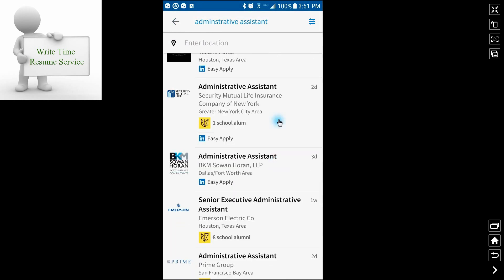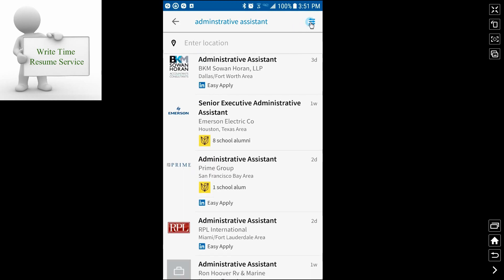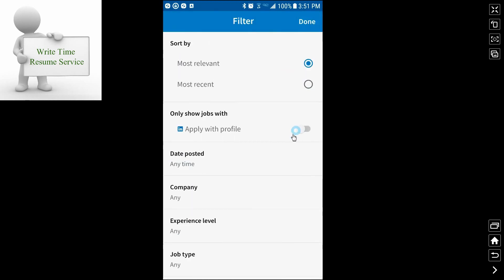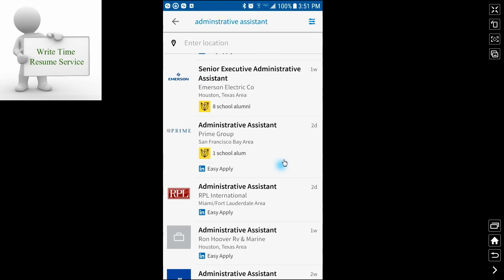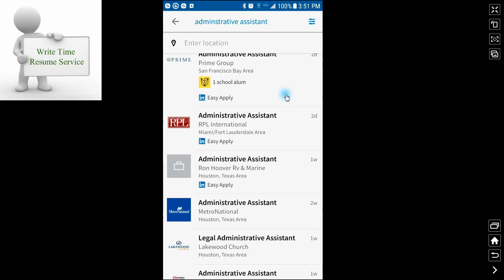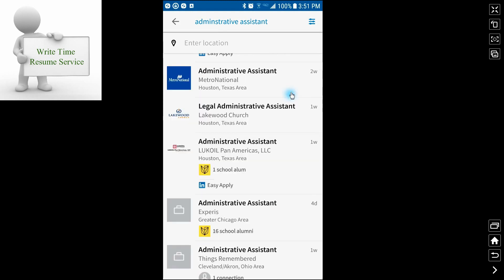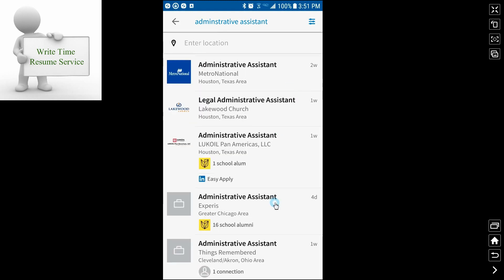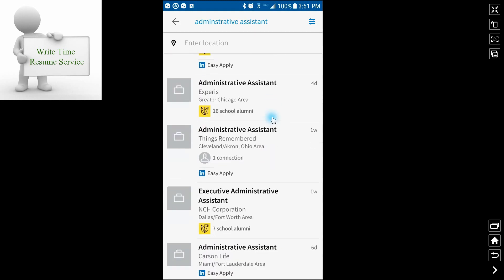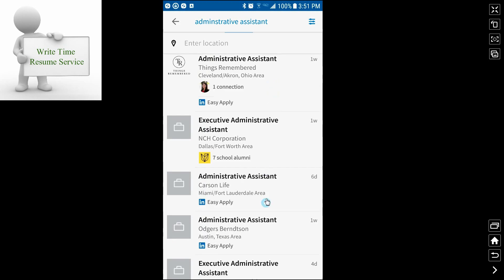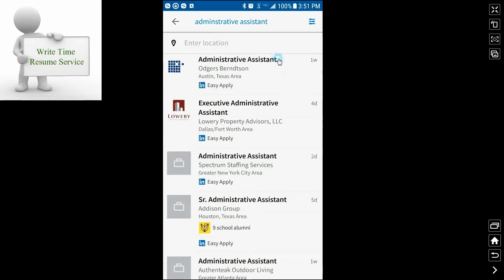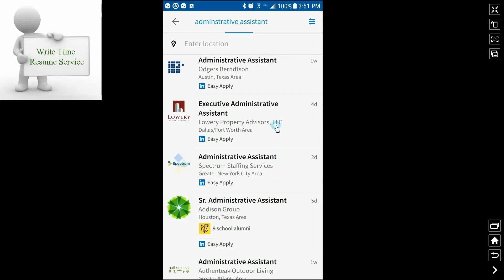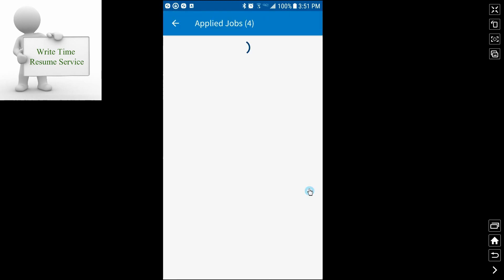If that's all you want, you can go back to the settings up here and choose apply with profile. As I said before, I would not recommend doing that all of the time because you may miss out on some really good jobs. You can look and see there are quite a few jobs on here that don't have that easy apply option.